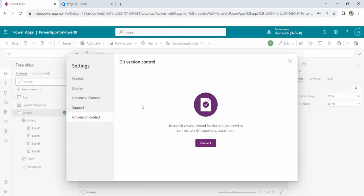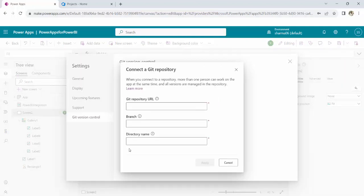Here what I have to do, I have to connect my app with the Git repository. For that, in today's video, I will use Azure DevOps. If I click on this connect button, in this dialog, I have to provide the Git repository URL, branch, and directory name.